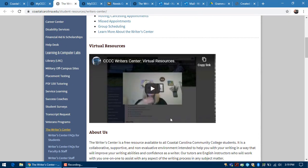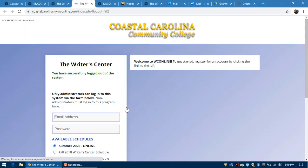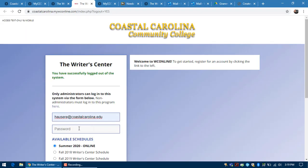From here you'll find the make an appointment button. This may be in a different area because we're updating the website, but for now it's here. This takes me to my login page, but you'll be taken directly to the schedule if you're already registered. If you're not registered, you'll be taken to a registration page.